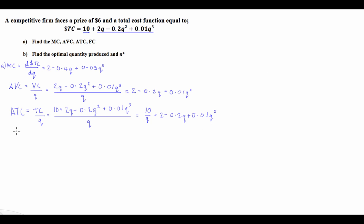Finally for Part A, the fixed cost is equal to the part of our total cost function that doesn't depend on the quantity we're making. The only part of this function that doesn't depend on quantity is the $10 amount, so the fixed cost is just $10.